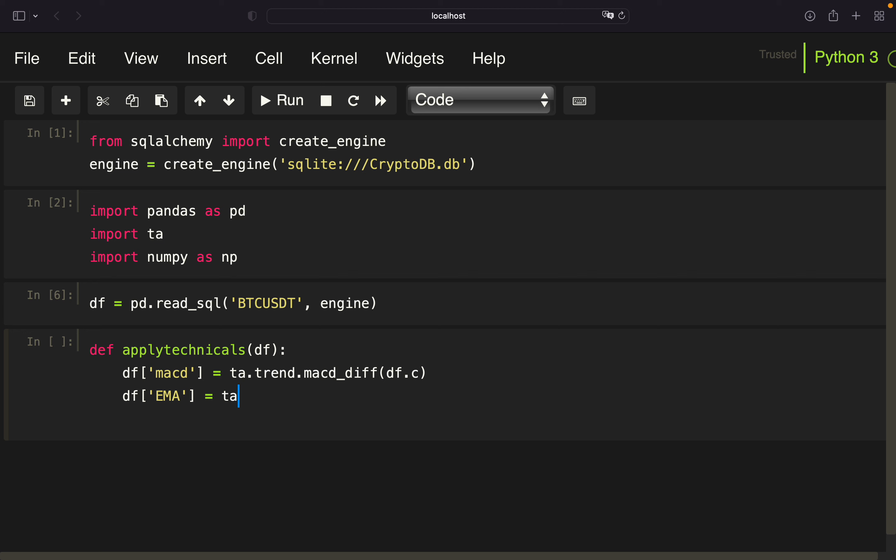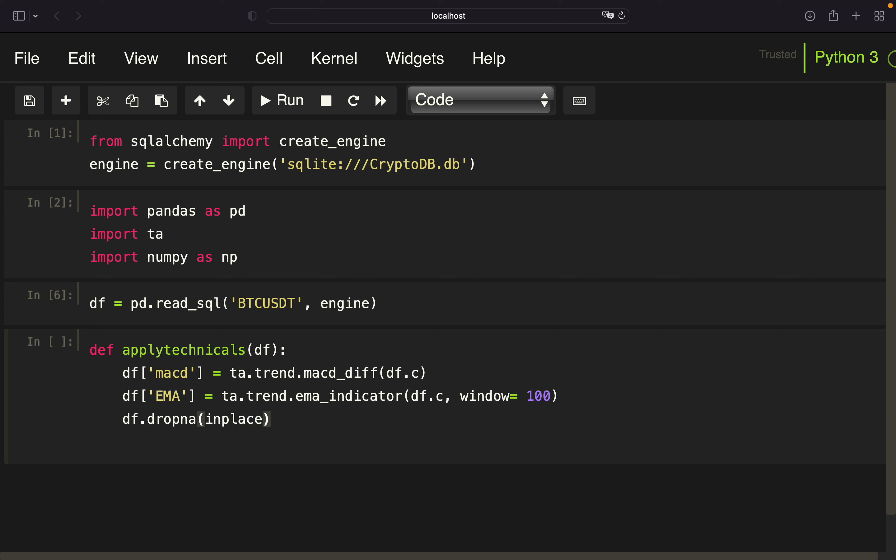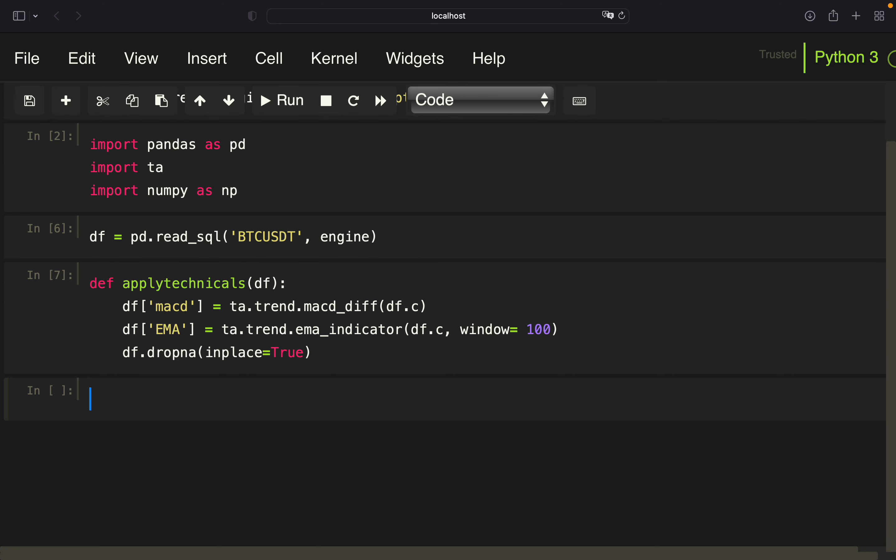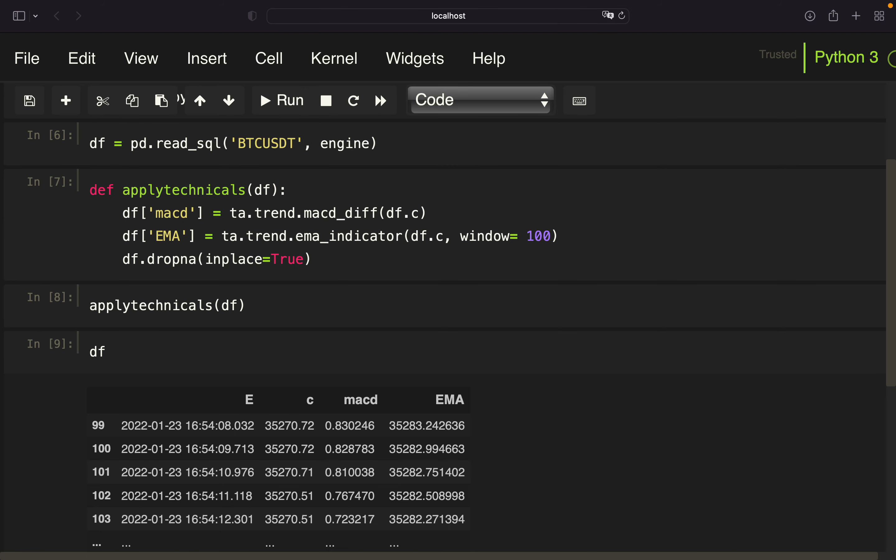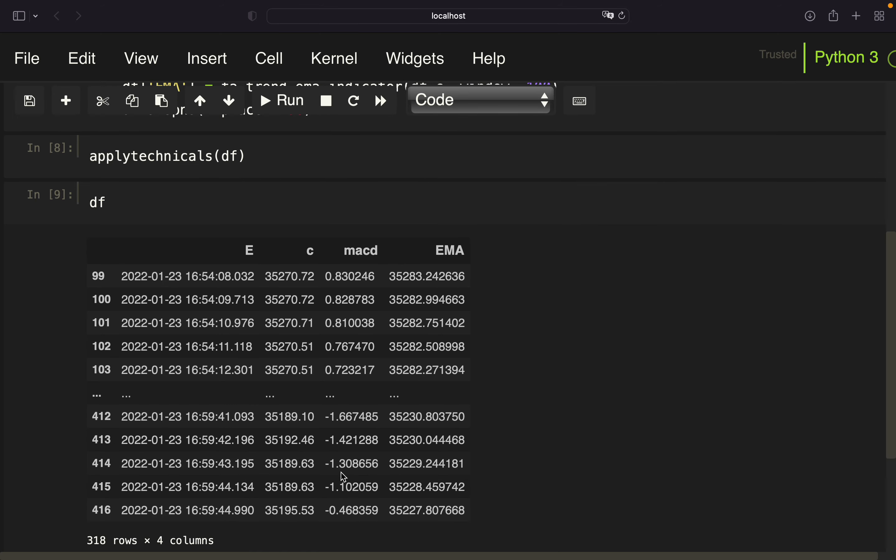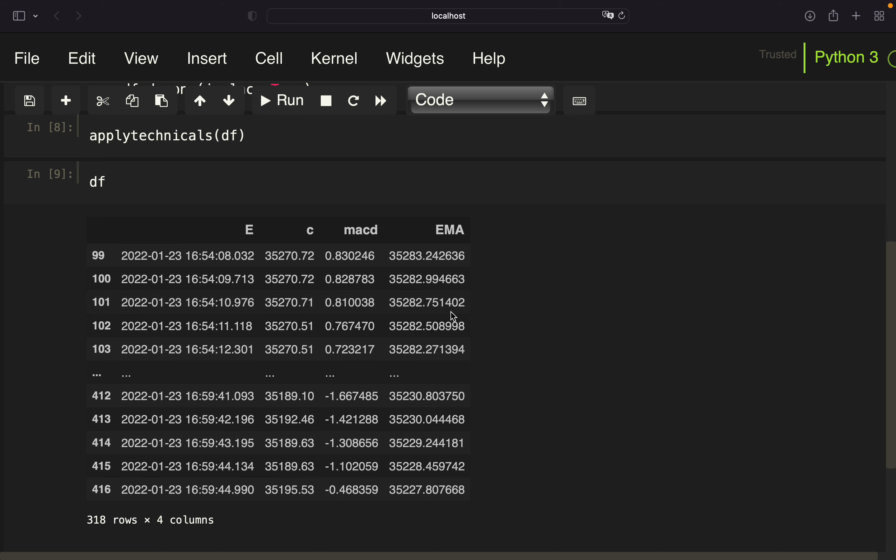So the difference between signal and MACD line. So we only need to provide the closed column now. And that's already it for the MACD histogram. Now the EMA is also pretty straightforward. So we are using TA trend, making use of the EMA indicator function, provide the closed column and the window. I'm just taking 100 here, but you can take whatever you are interested in. And in the end, I just want to drop the NAN values, which are occurring due to the EMA function.